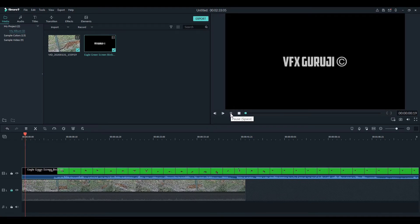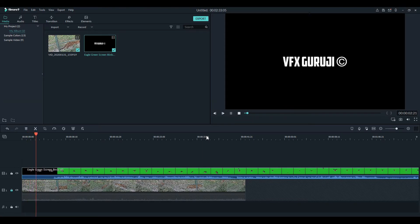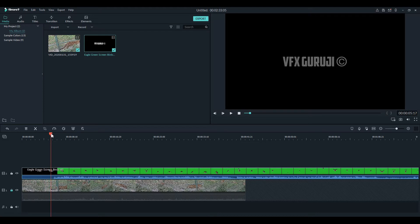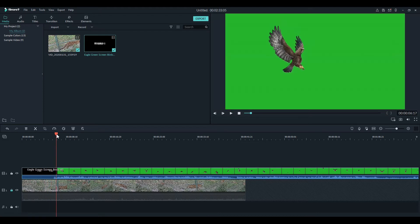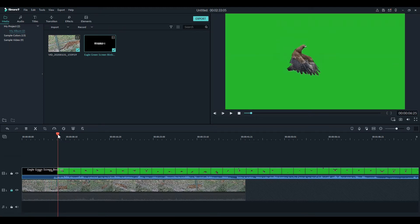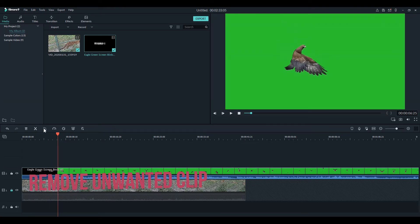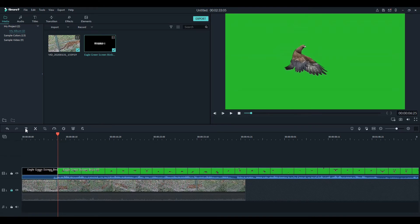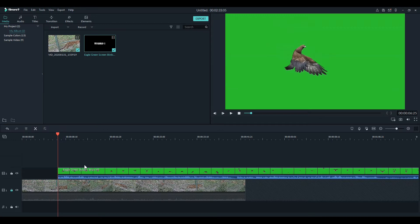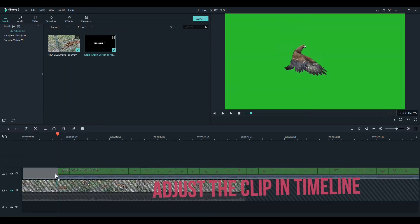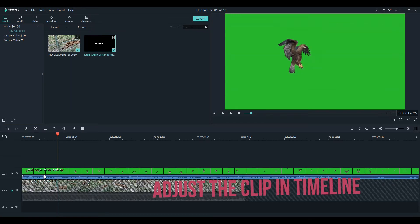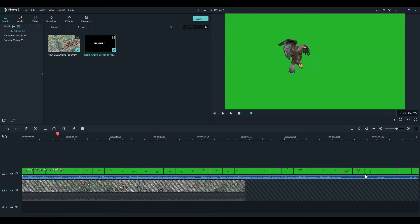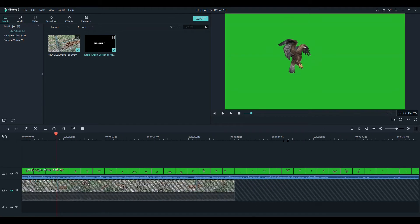I am here cutting and deleting the unwanted areas of this video. Now adjust the green screen footage so that it matches the size of the below timeline one video.